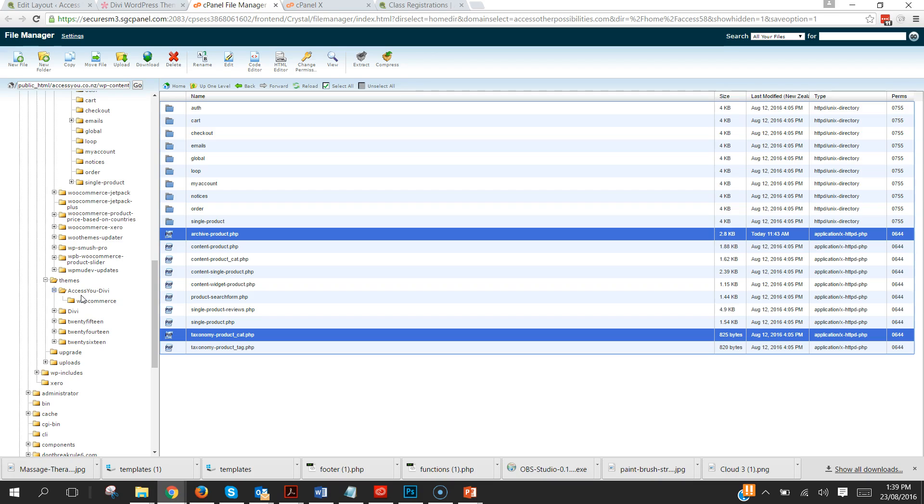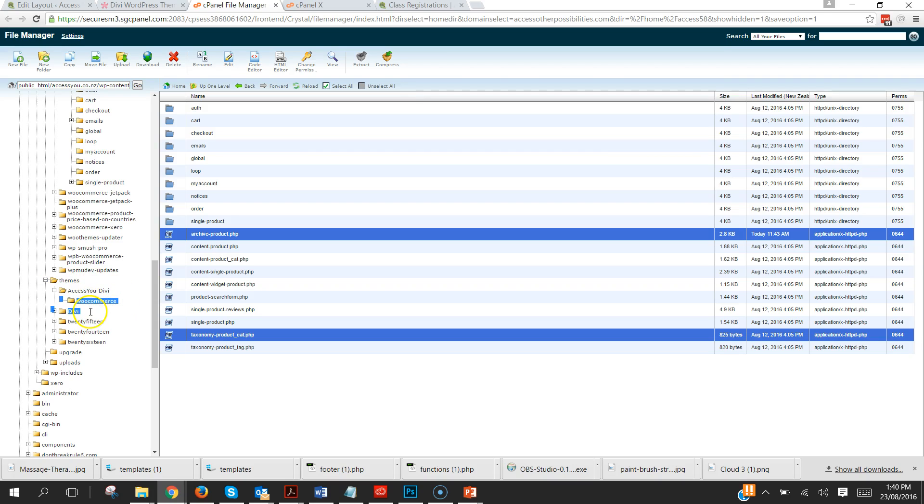So what we have here is within our Divi child theme we've got another folder called WooCommerce. And if you're going to do any personalization of WooCommerce themes, WooCommerce templates like the emails or any of that, you just bring them straight into this WooCommerce folder which you will need to set up.